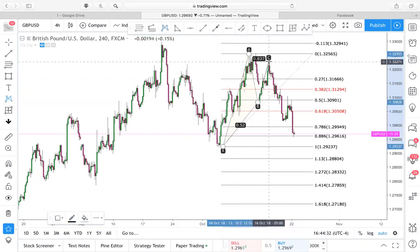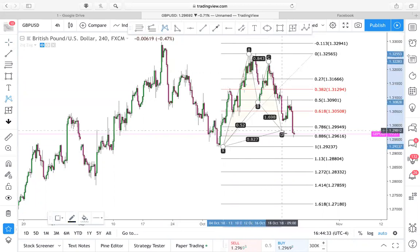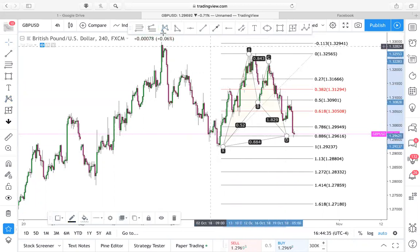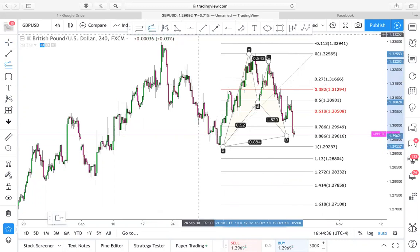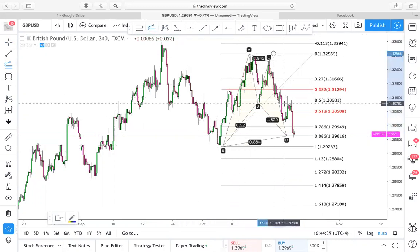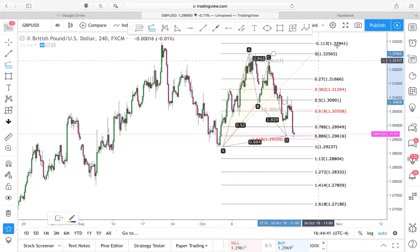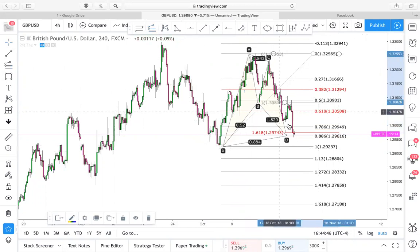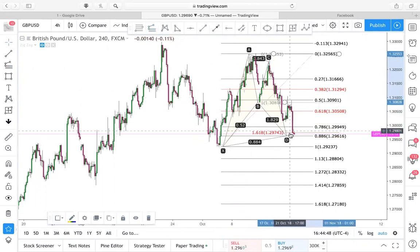We always want to use a second level of confluence, so we need another factor. We'll take the A to the B and back up into the A, and we're looking for the 1618 and want price to have touched that as well. We can see that price definitely has hit the 1618 area.